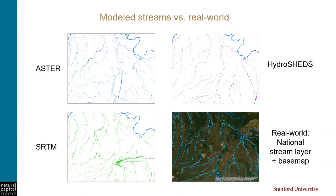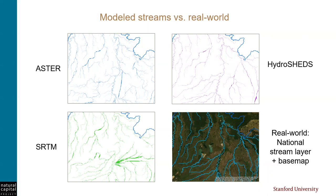Here's an example from an analysis in Bolivia. The first DEM that I tried was from Aster, which I've used in other projects successfully. If you compare the Aster map in the upper left to the national stream layer in the lower right, you'll see that they don't match very well. And so next, I tried an SRTM DEM, which is another globally available data set. And it seemed even more inaccurate compared with a real-world stream network. Finally, I tried the Hydro Sheds DEM, and while it isn't perfect, it came much closer to matching the real-world streams than the others. And that's the one we decided to use for hydrology modeling.